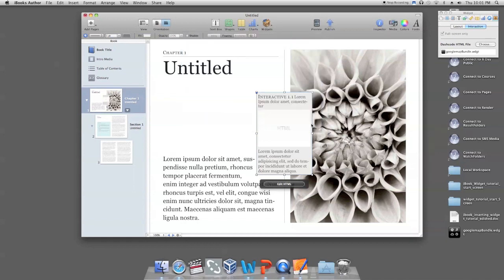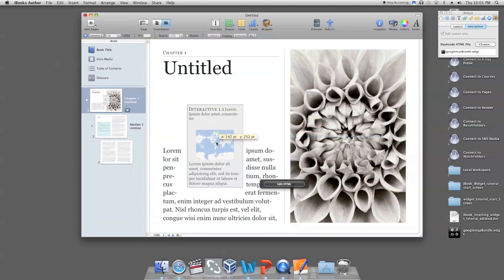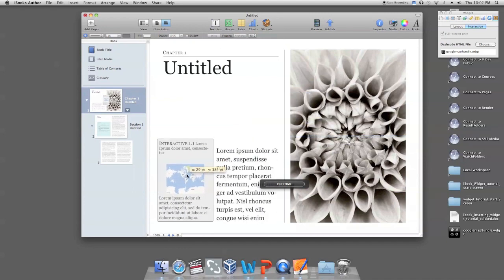A placeholder image should appear in place of the previously blank HTML section of your new widget template to indicate your widget file has correctly been inserted. You can now click and drag your new widget to different locations on your iBook page and change the size and scale of your widget.